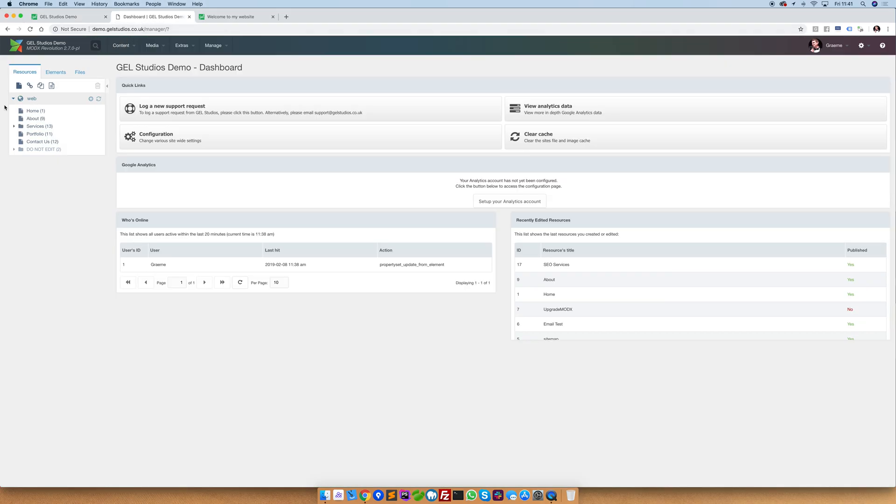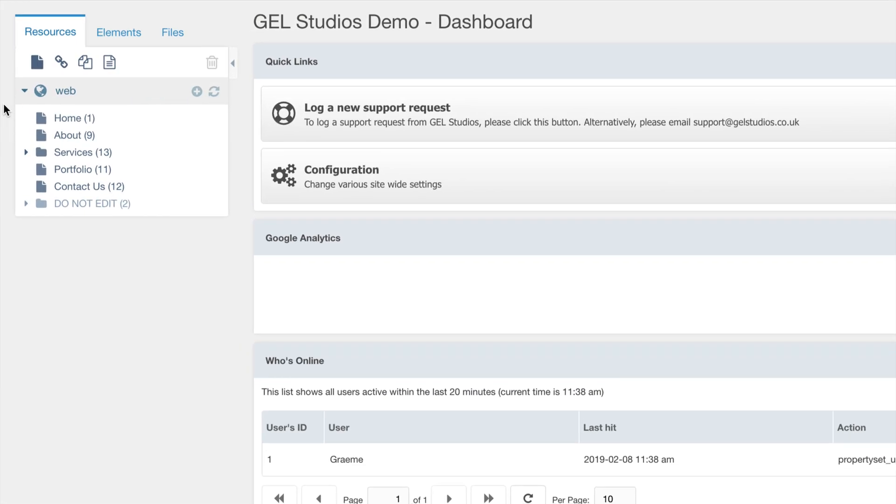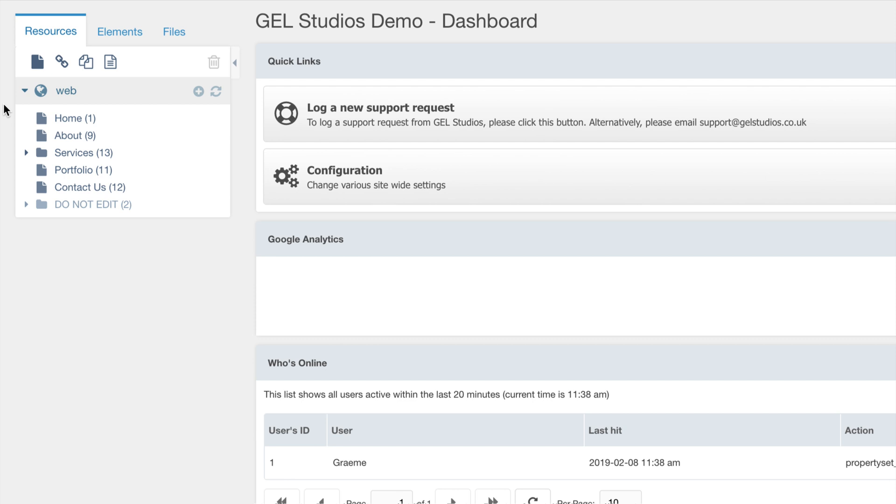Here you can see that we have a relatively simple website structure. We've got a home, about, services, portfolio, and contact us pages.